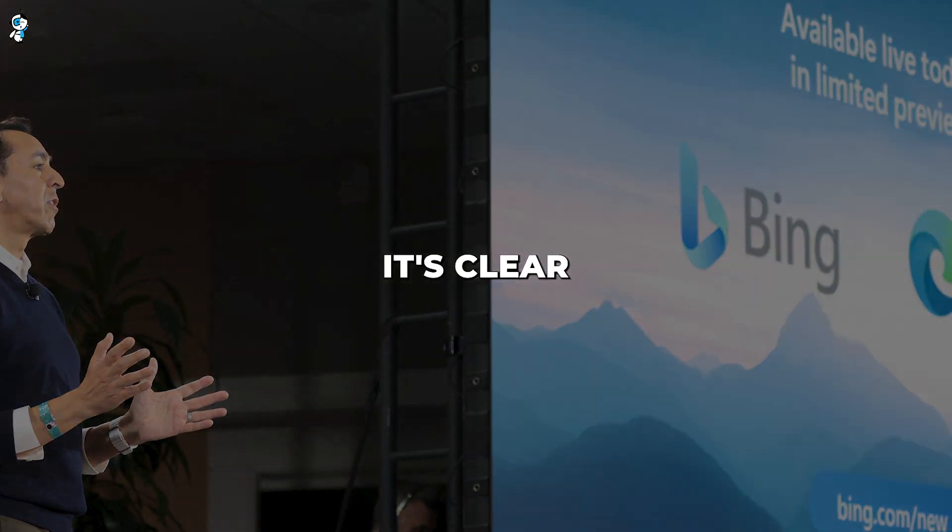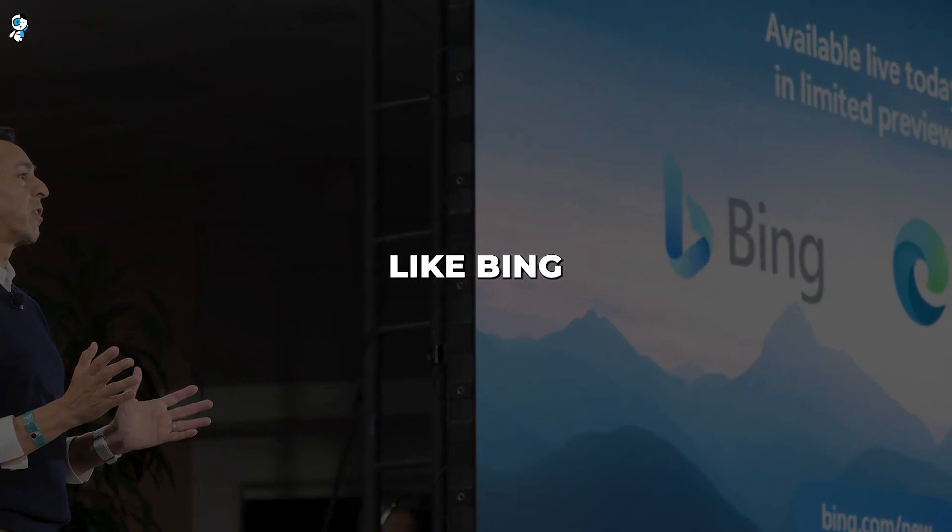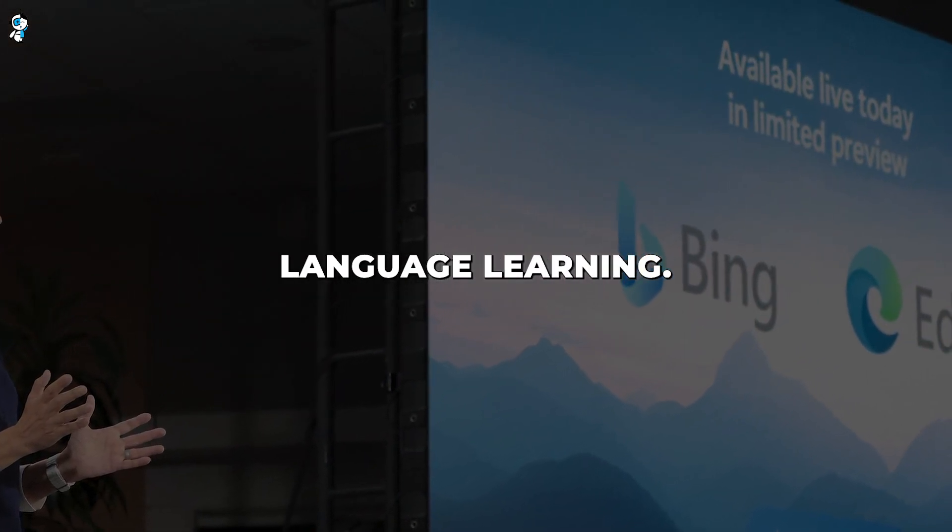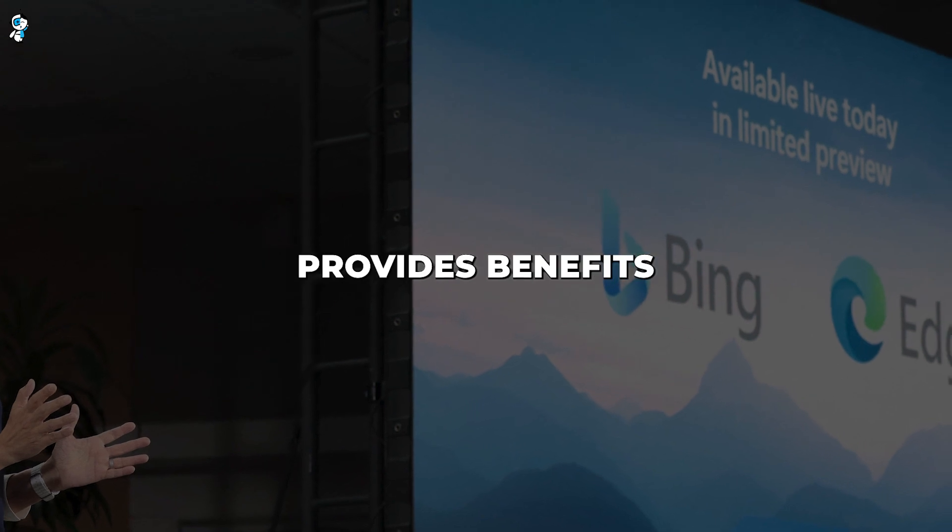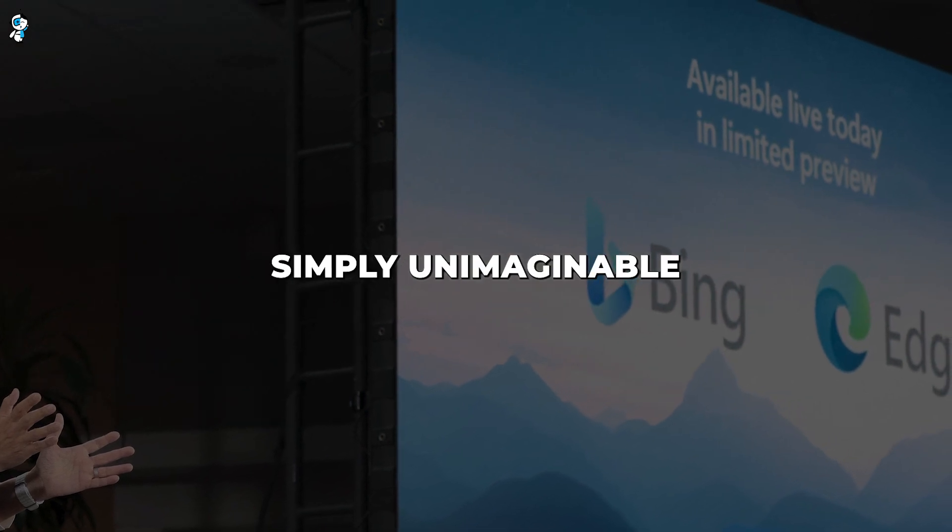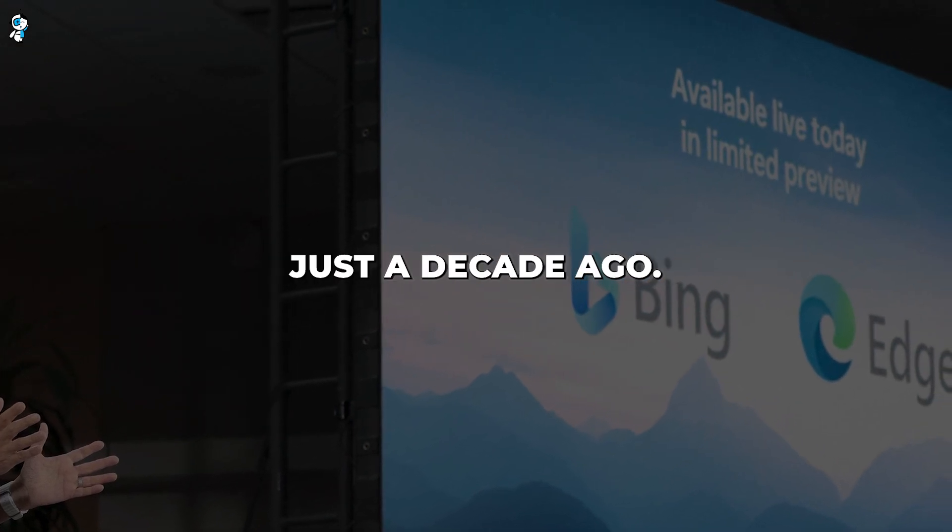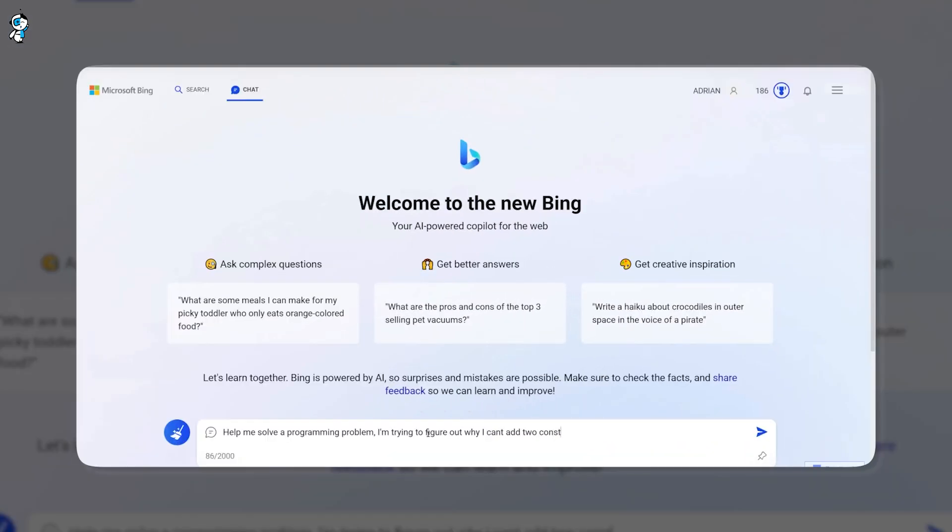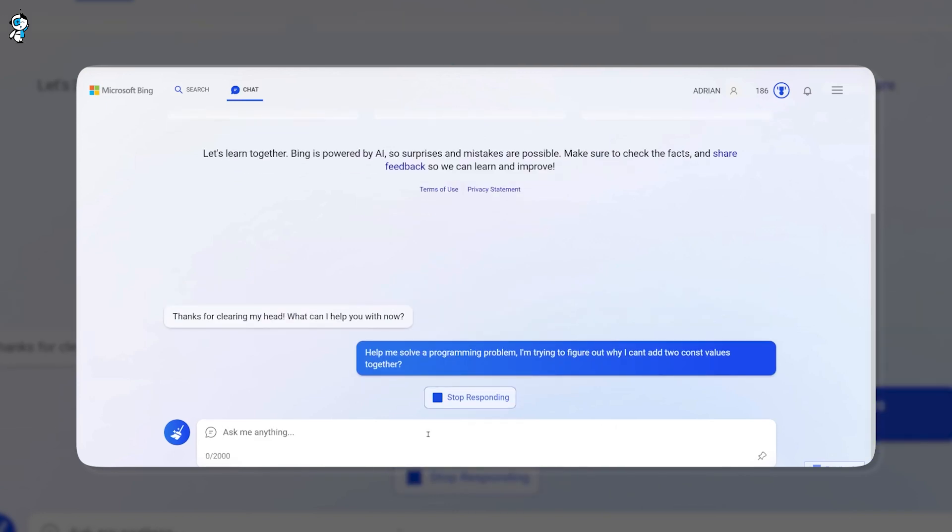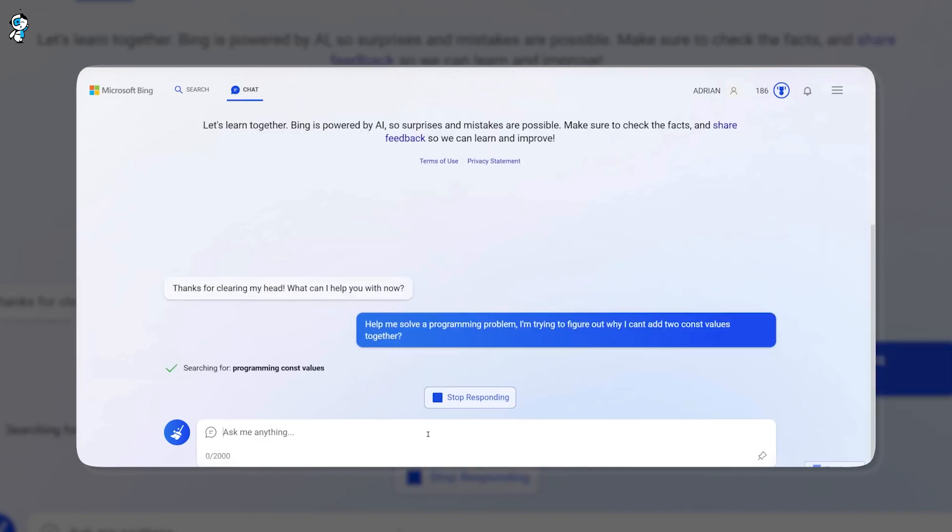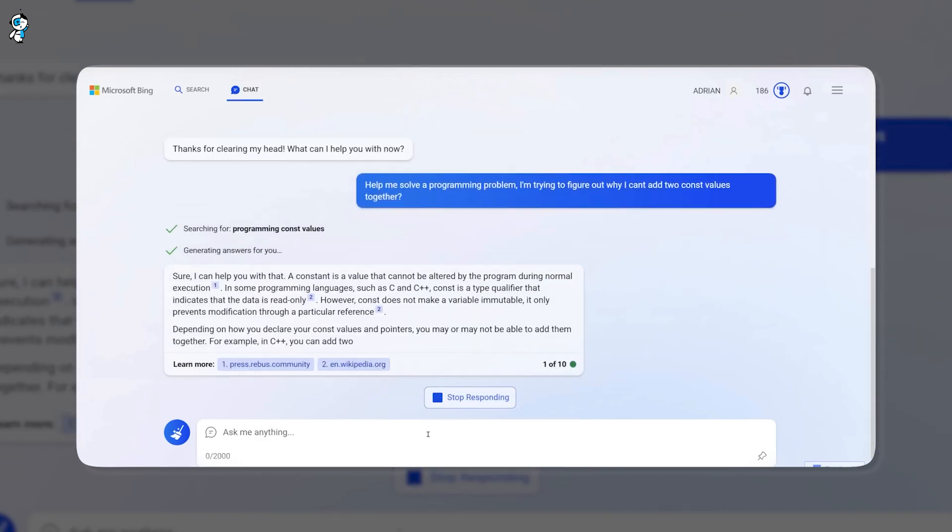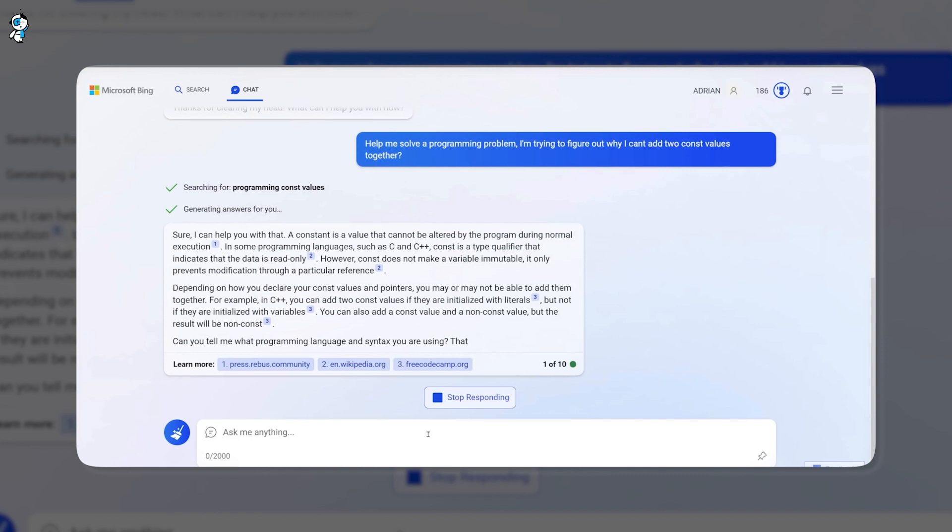It's clear that advances like Bing AI are rapidly transforming language learning. This technology provides benefits simply unimaginable just a decade ago. It combines conversational practice, instant error correction, and seamless language switching in one platform.